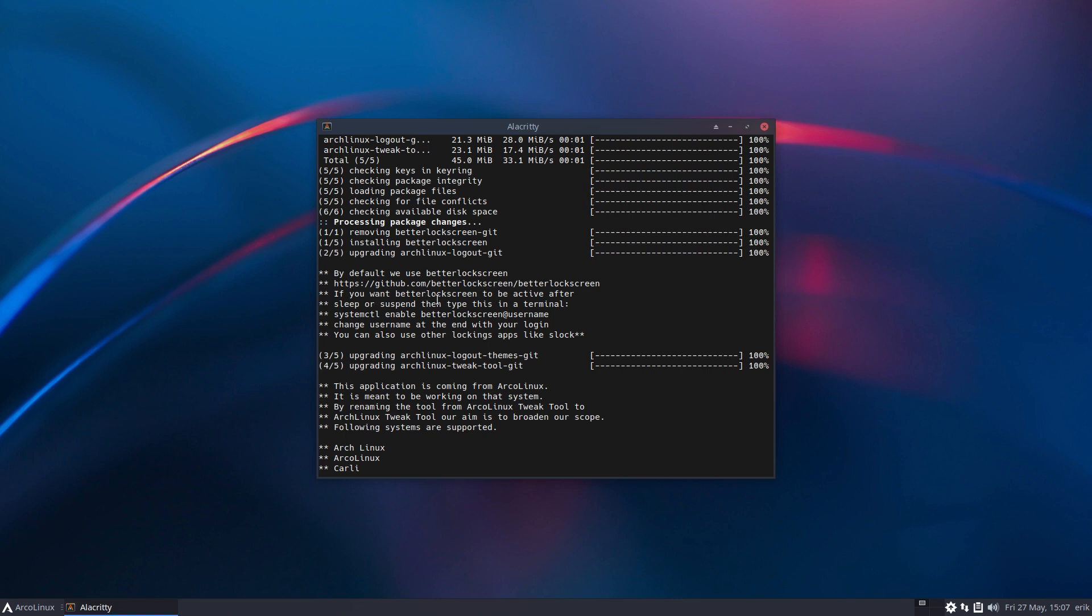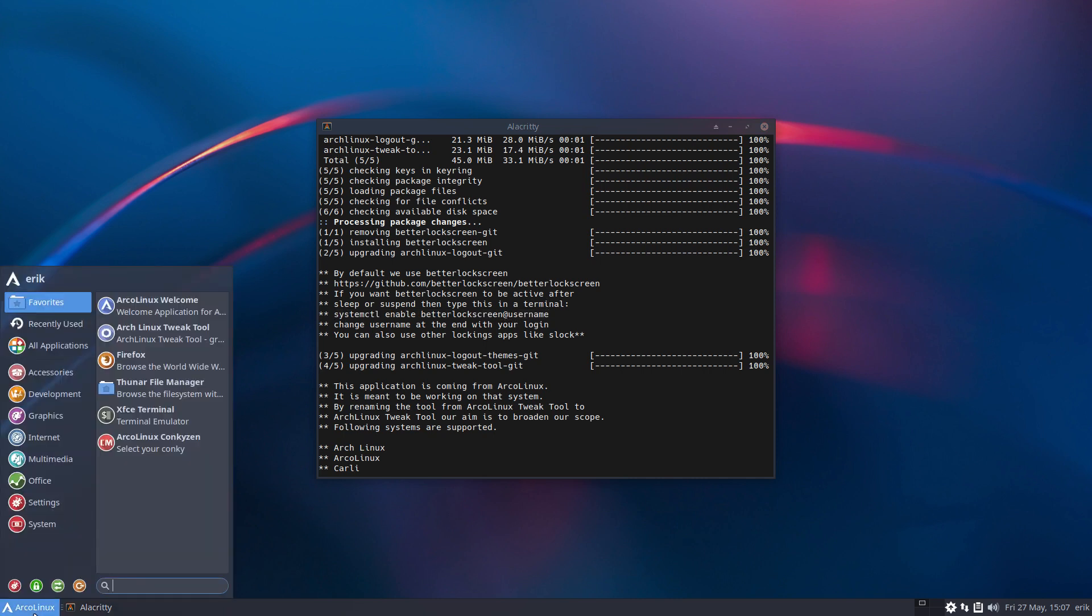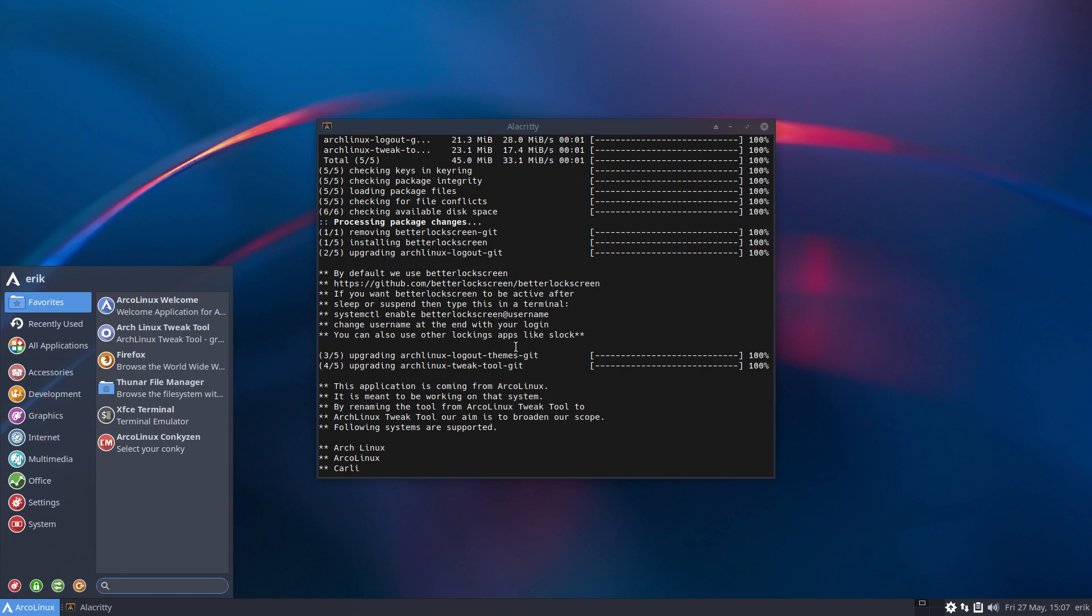You have to type this, but remember you're not called username. That's actually the name up here, your login. So if you copy paste this, then you don't have to type too much.